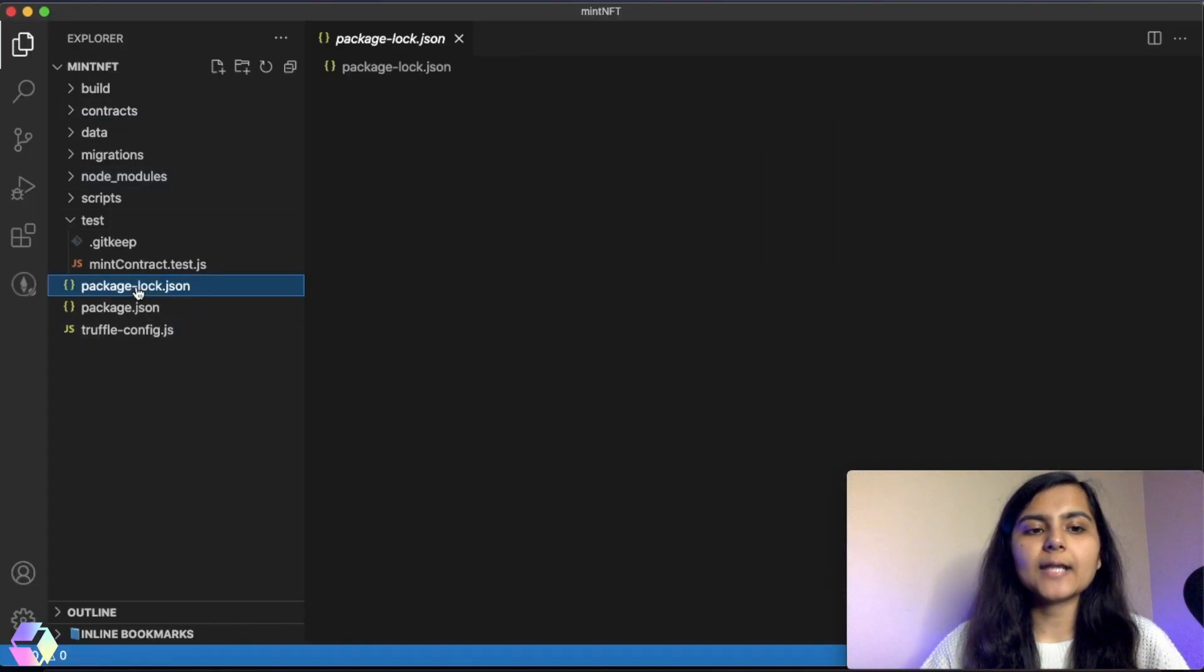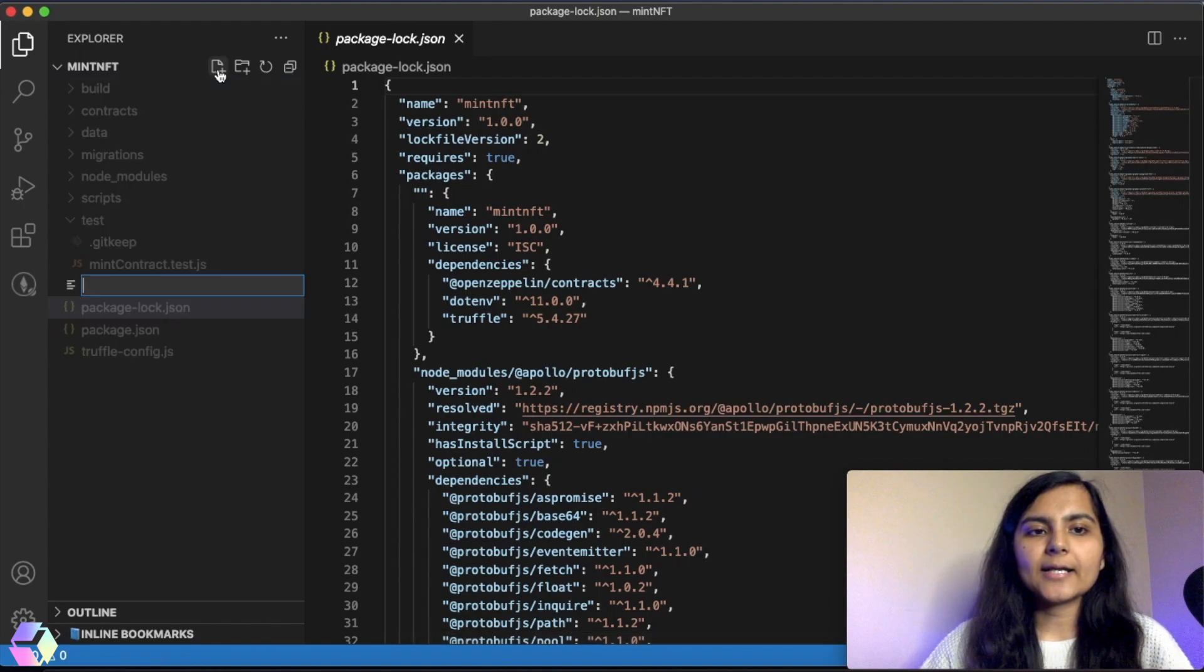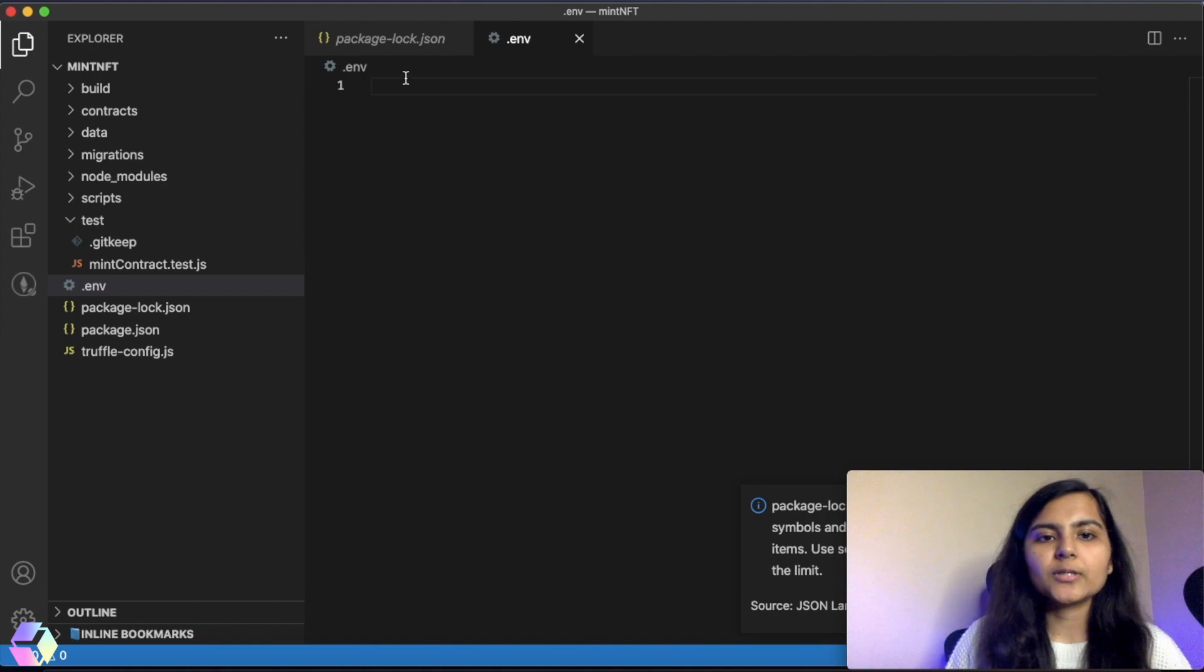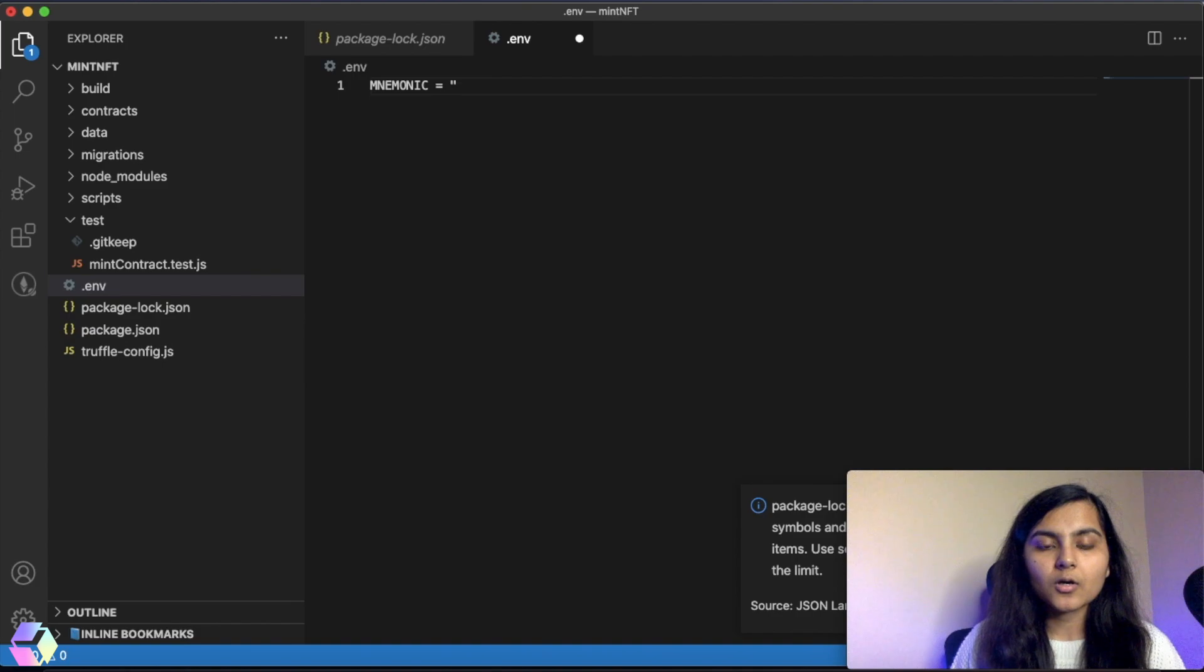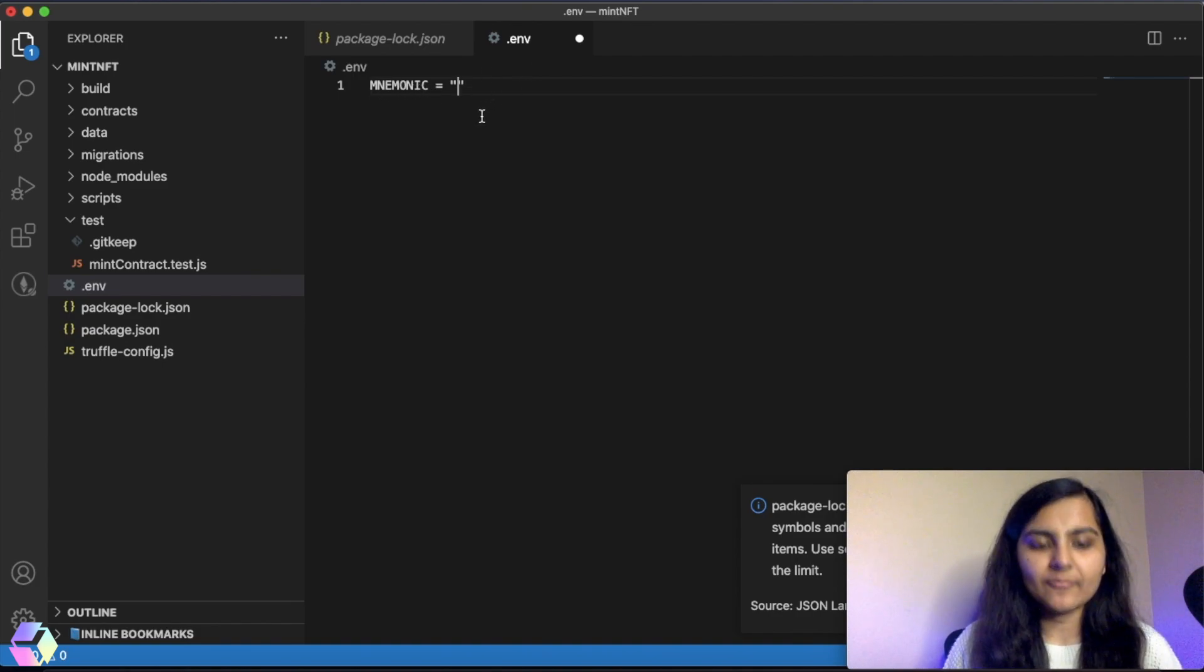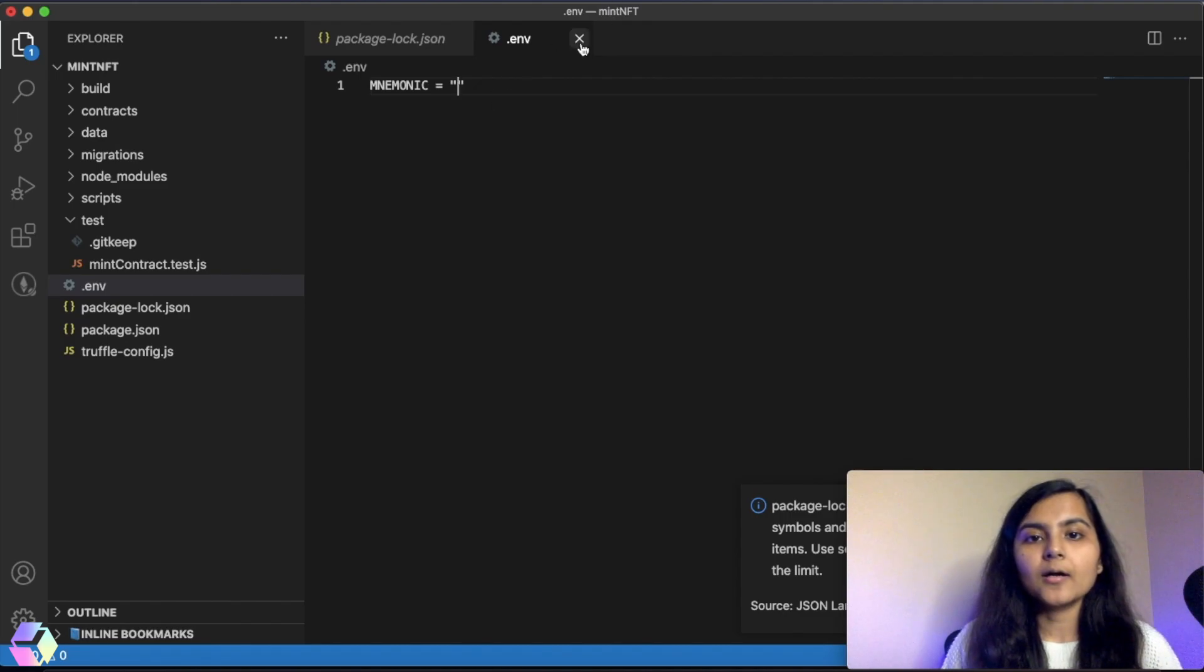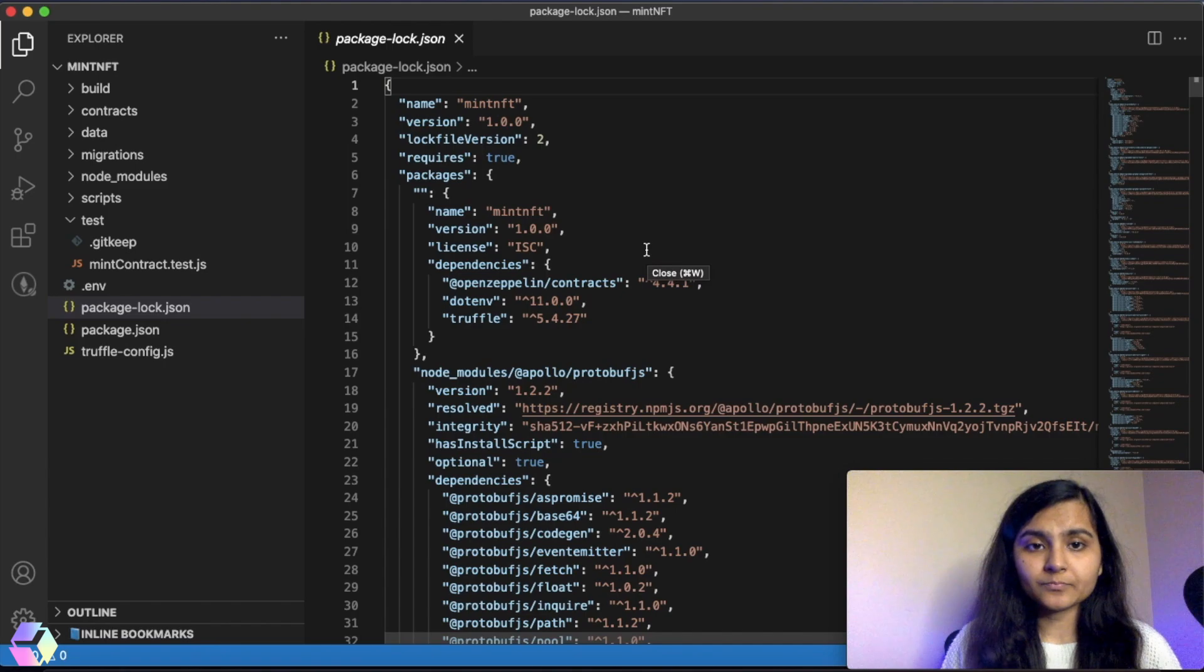Now we are in the project folder, and in the root directory I will create a .env file. In this .env file, I will save my mnemonic. You can just write your mnemonic in here. Once it is done, the next thing we need to do is install the HD wallet provider.